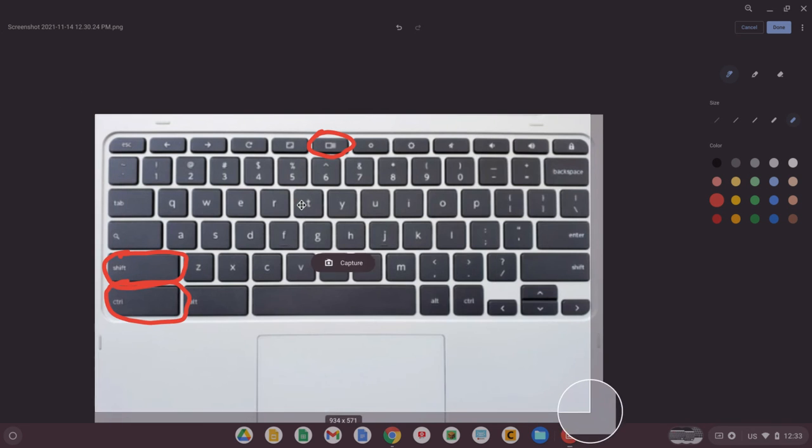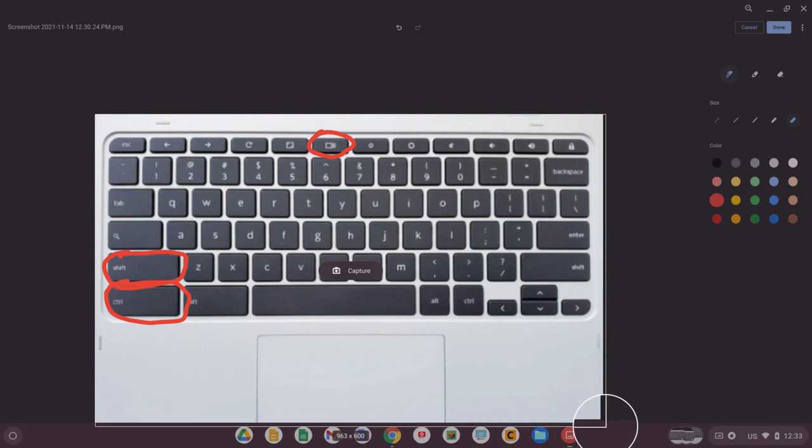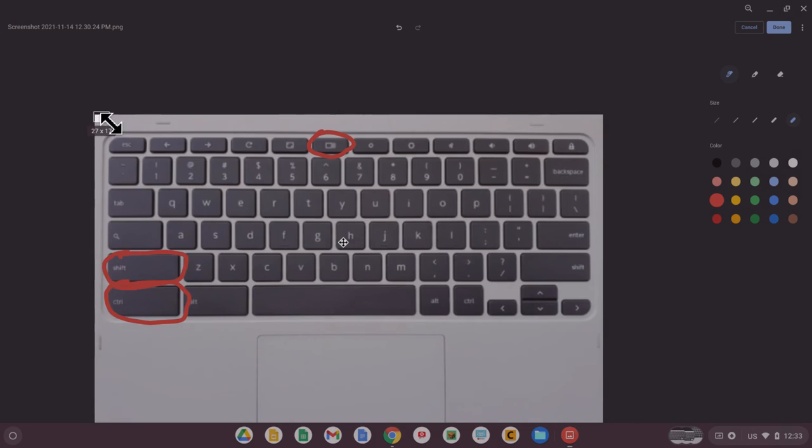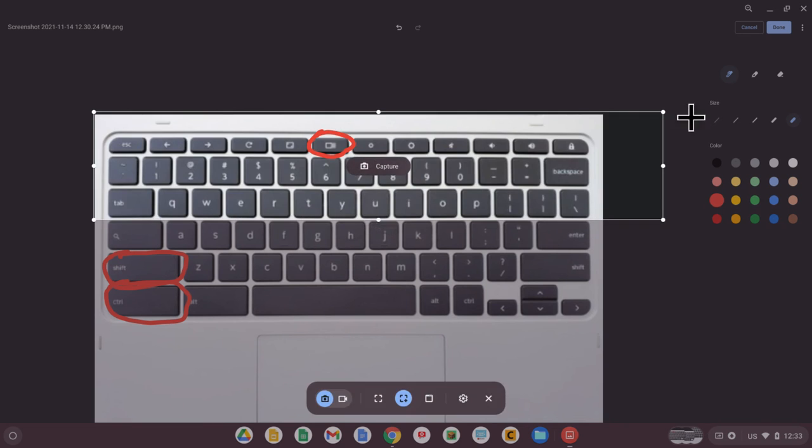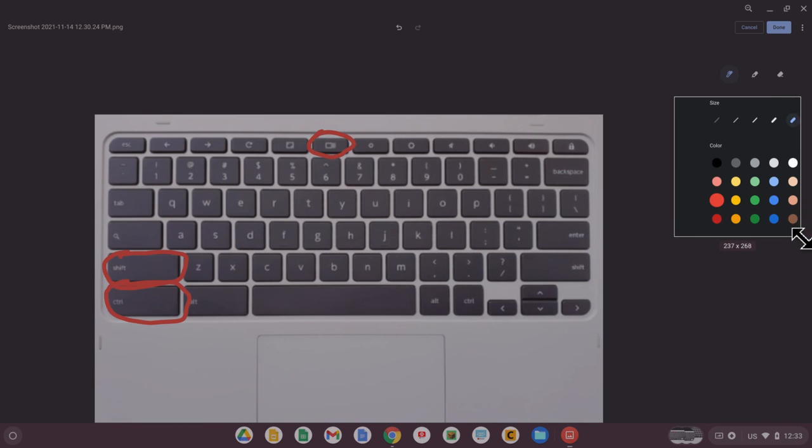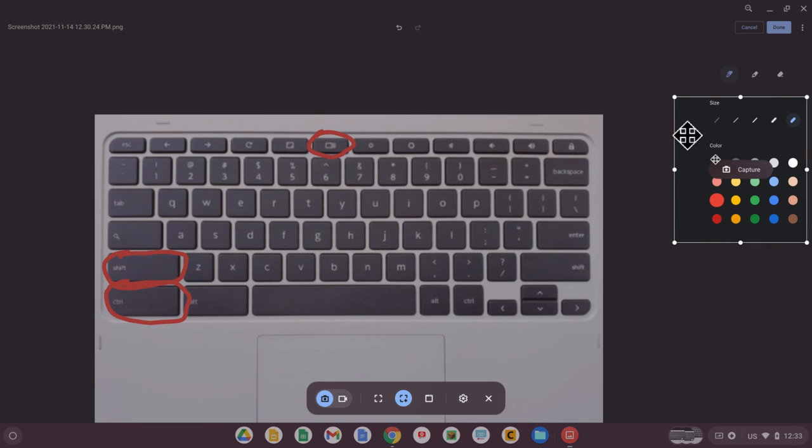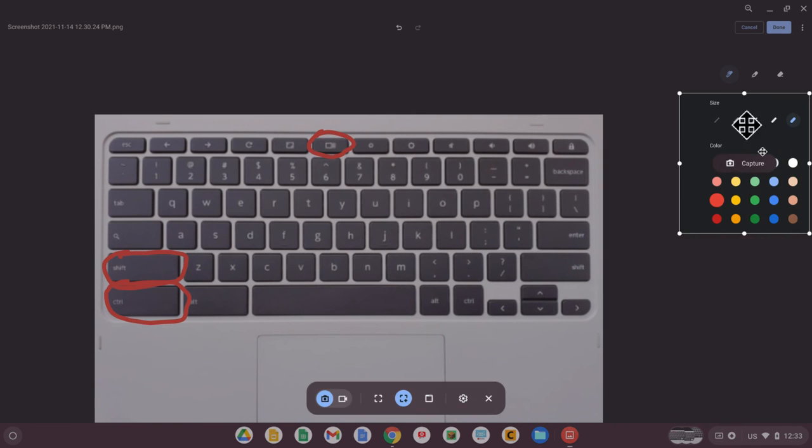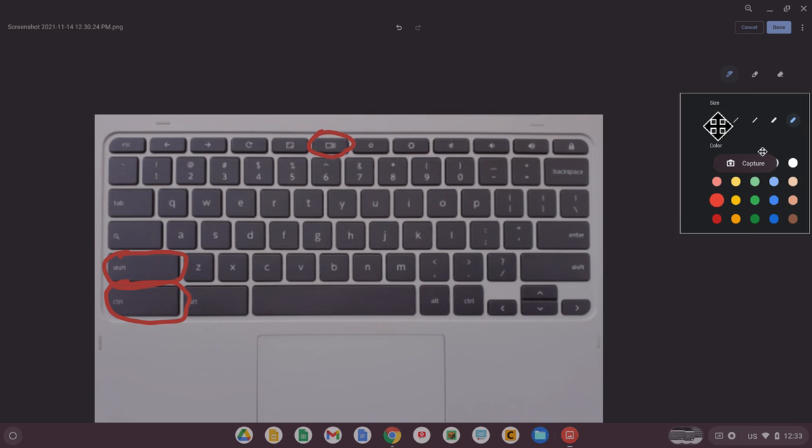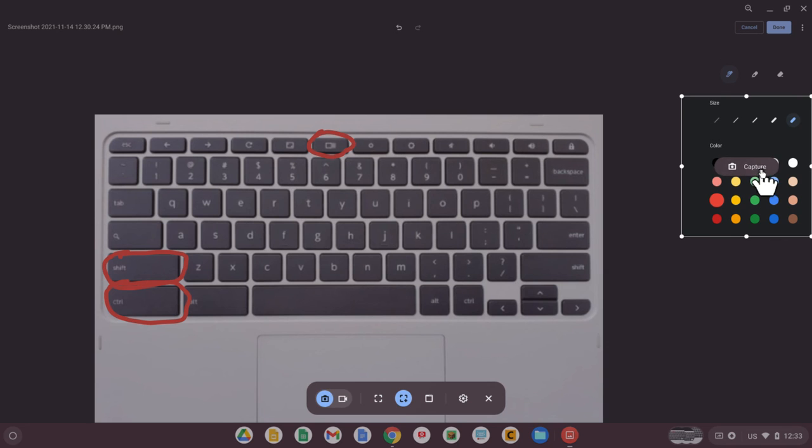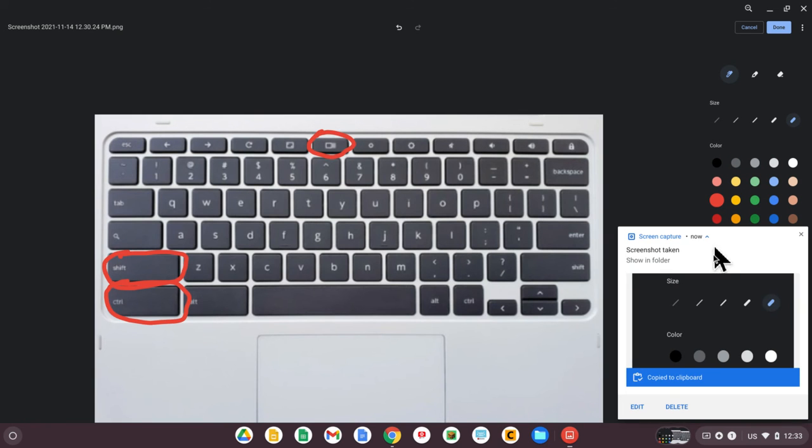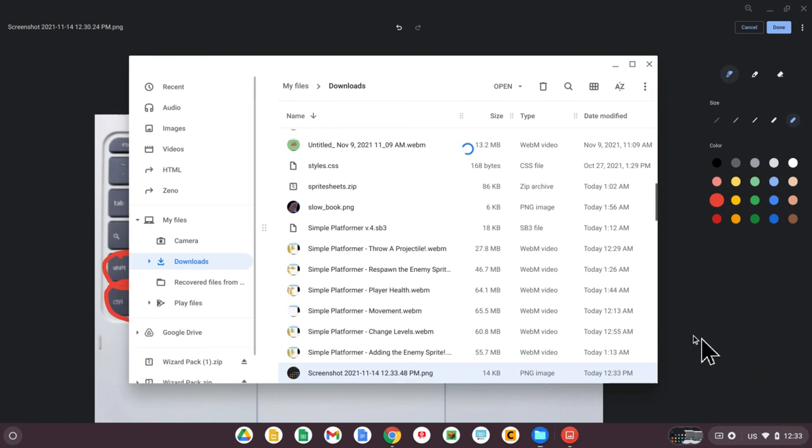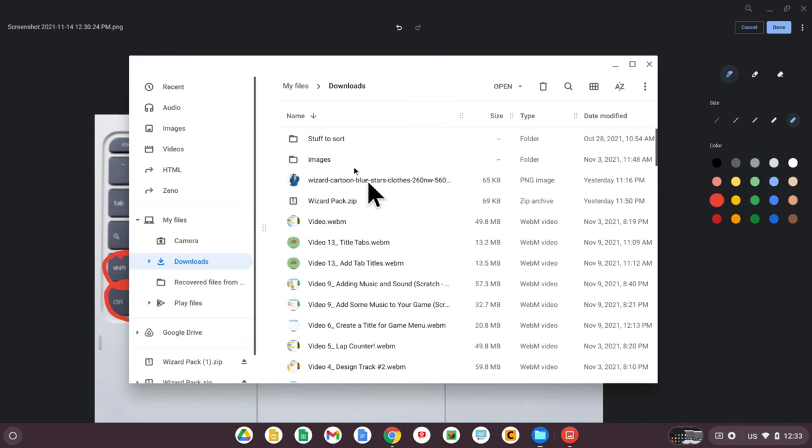You can drag the corner of these boxes around to choose what you'd like to take a picture of, or you can draw with your cursor just what you'd like to capture. Then click capture and that'll be saved in your clipboard so you can copy and paste it.